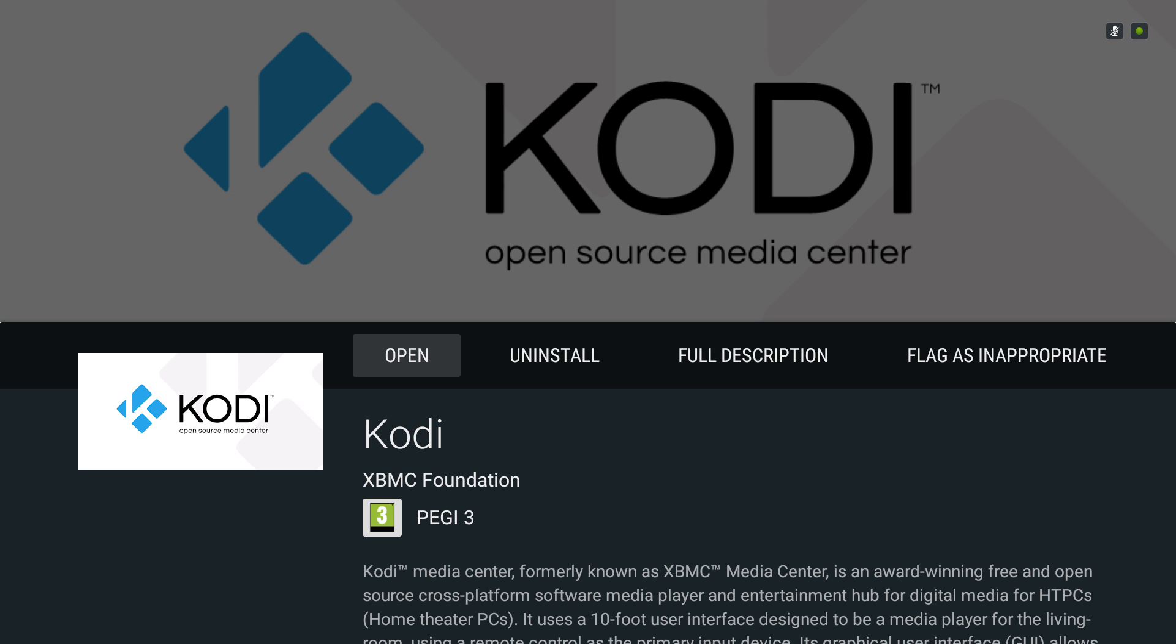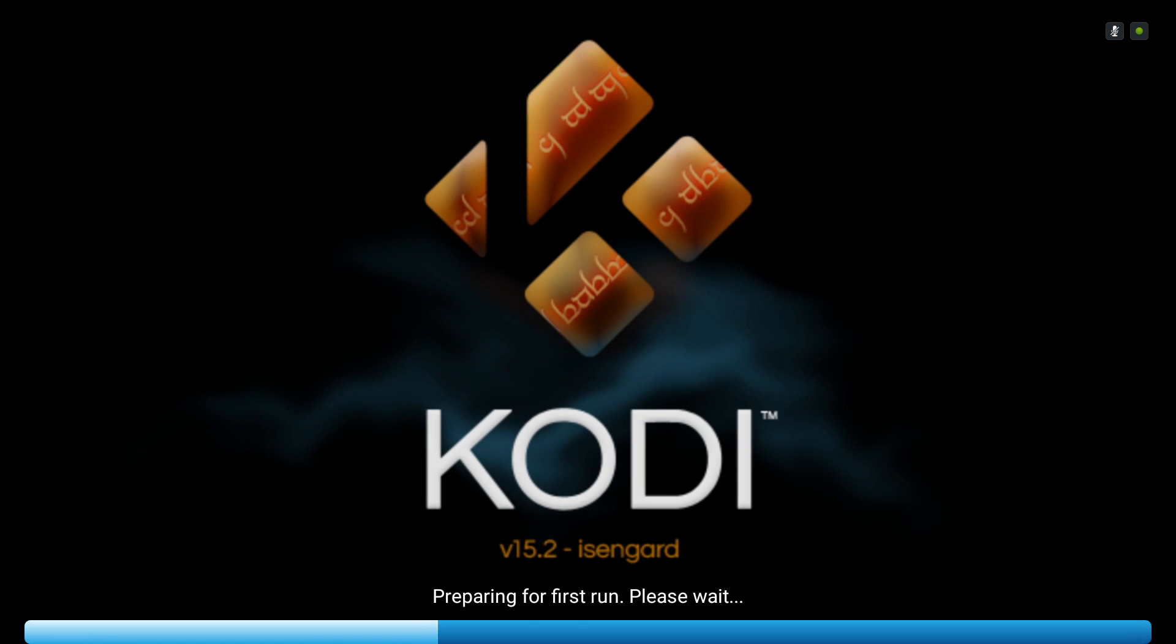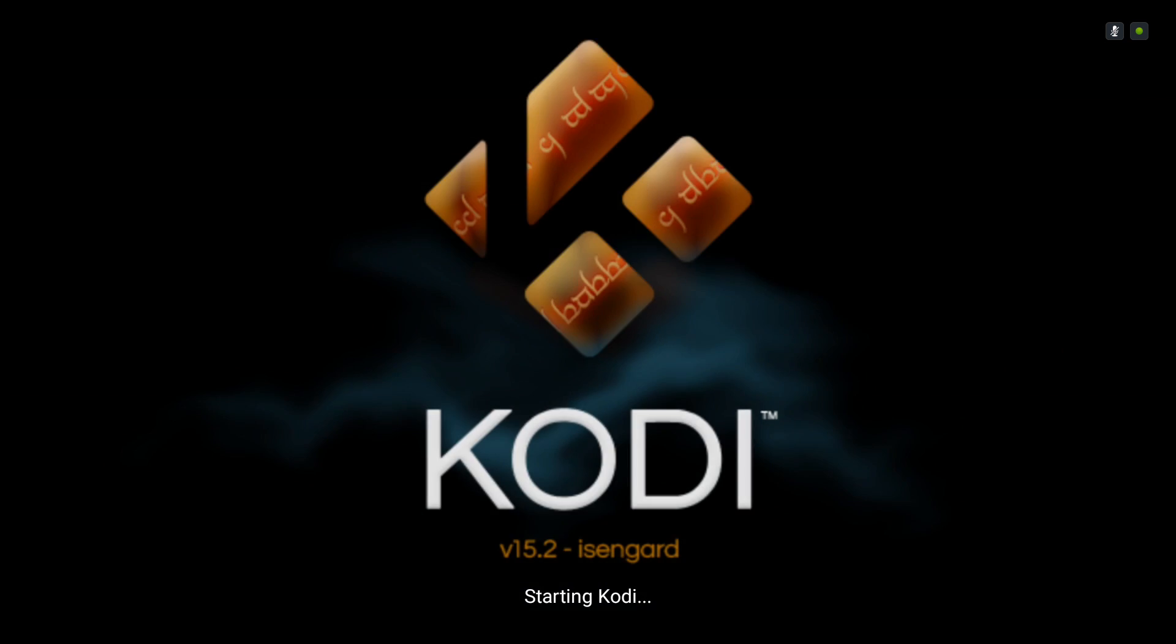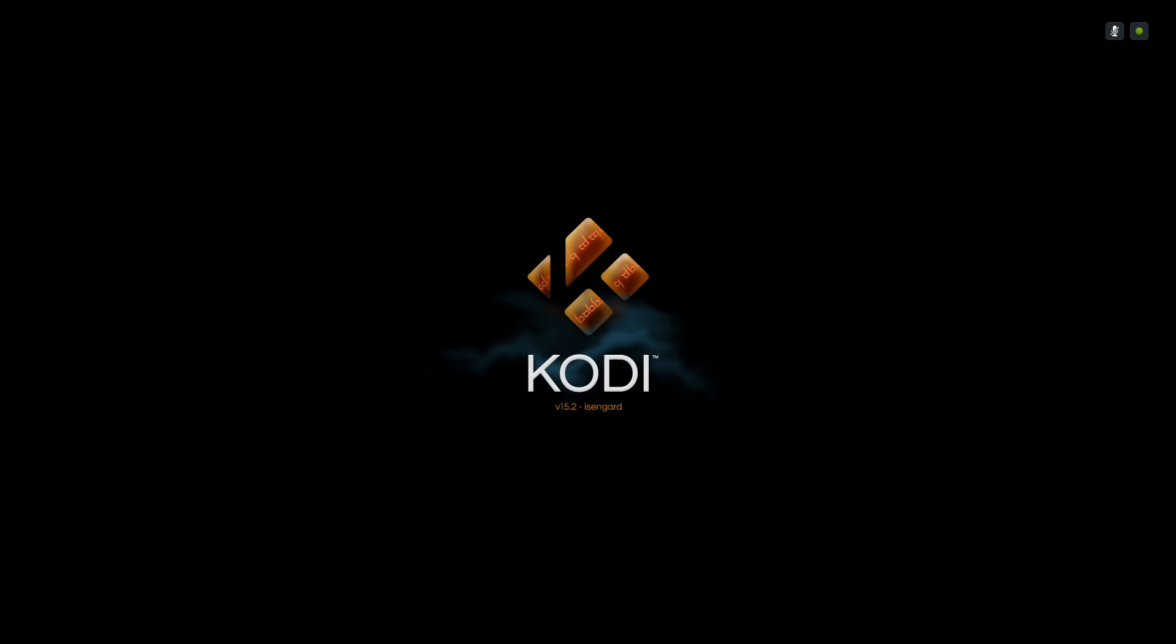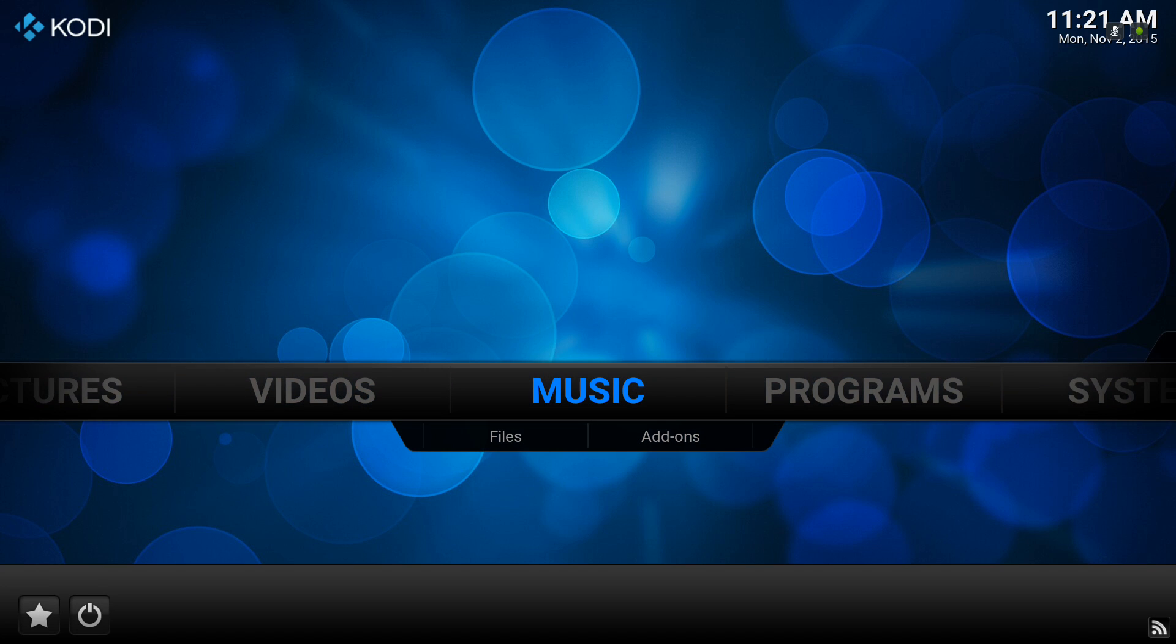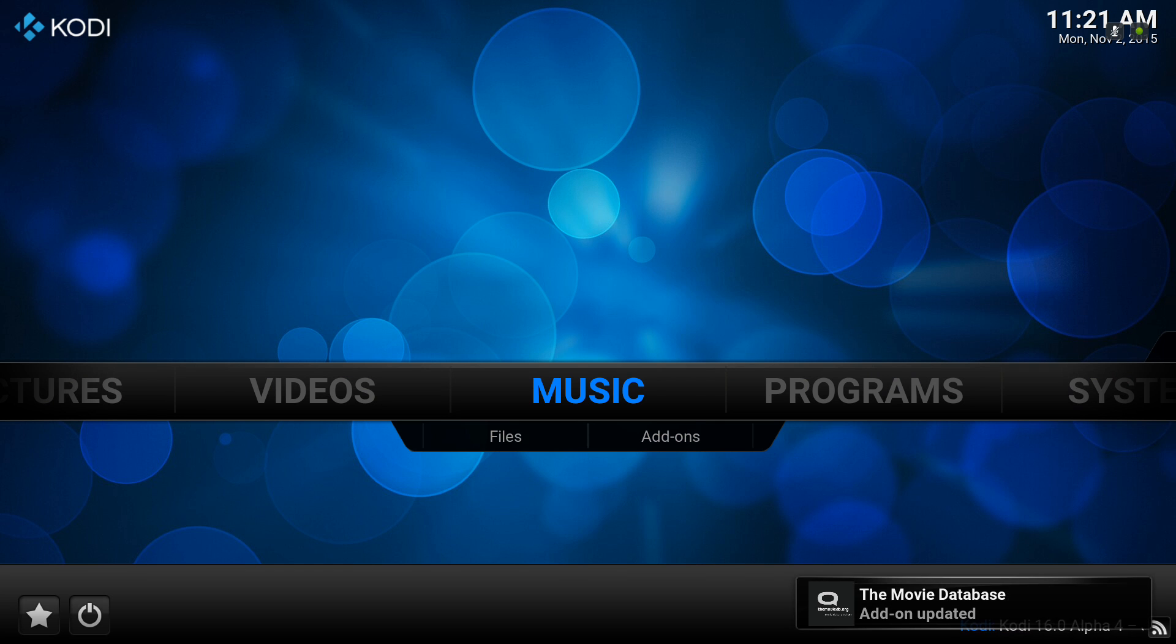Now it's simply a case of clicking on open. It's going for its first run, and there we have it—that's Kodi installed on an Android device via Google Play. I hope this has been of use to some of you Kodi beginners.